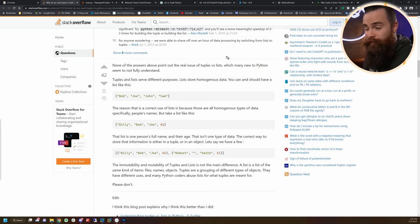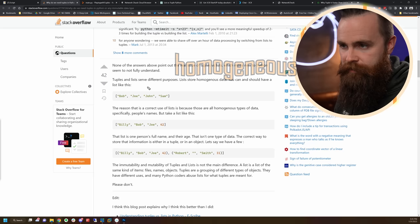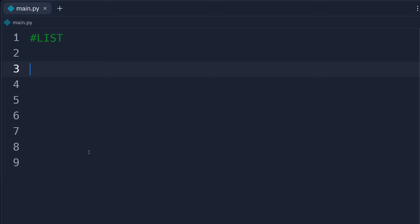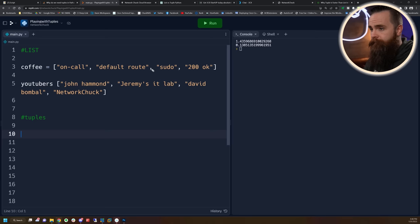It has to do with the types of data you might want to store in a list versus a tuple. In a list you'll want to store what's called homogeneous data — that's kind of fun to say. For example, a list of names — all strings, the same type of data — a list of coffees, a list of YouTubers. These are examples of data within a list that we might add to, change, or remove.